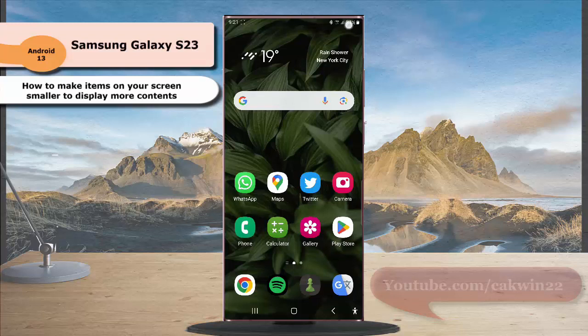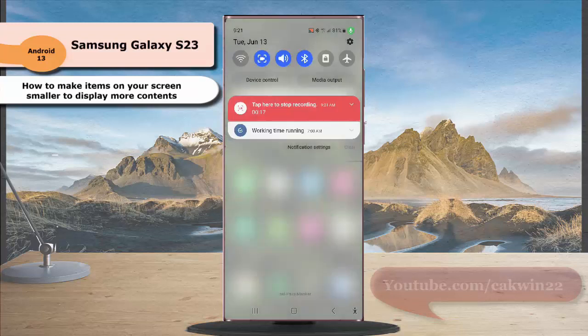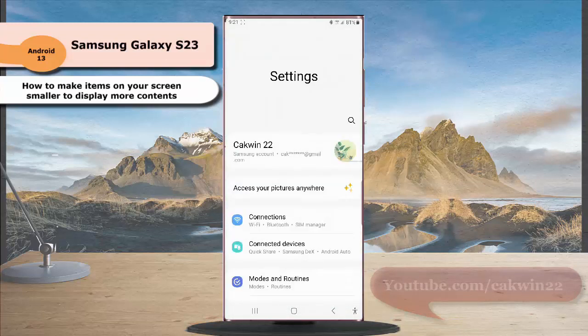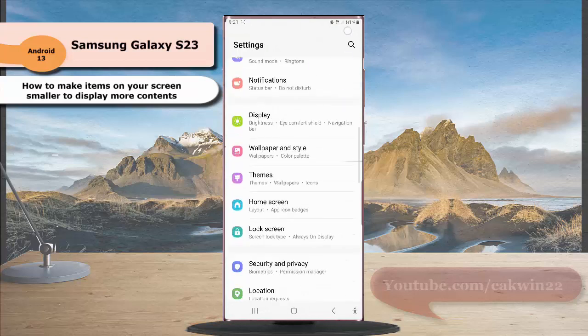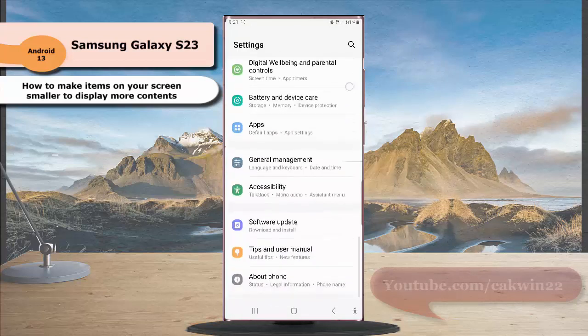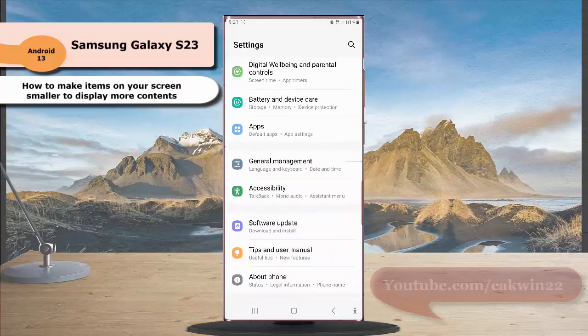swipe down the top of the screen and then tap the setting icon. Scroll down the screen to find accessibility, then tap accessibility.